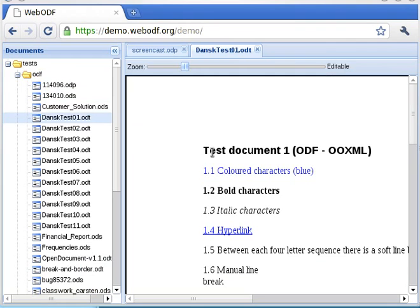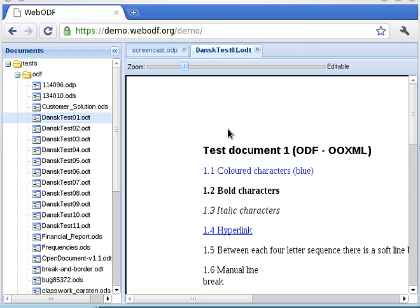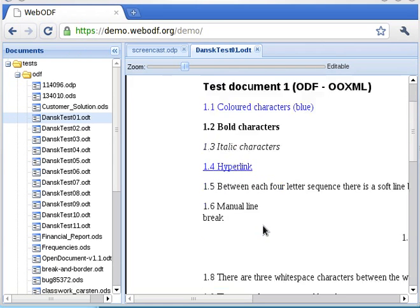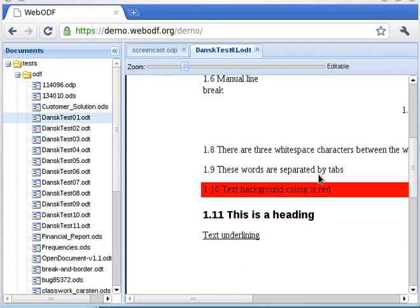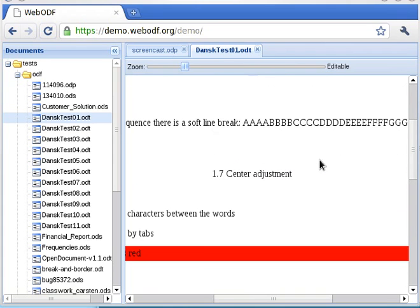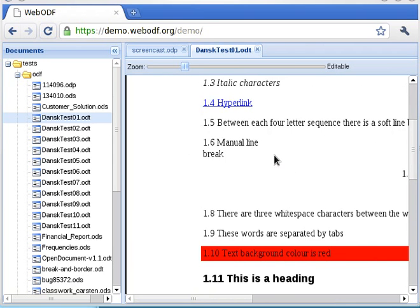First, we show a few text documents. Here is a text that shows different character styles. Page margins are displayed as they would on a printed document. The correct fonts, in as far as they are available in the browser, are used. Additional fonts might be provided by the server. Basic features such as bold, italic, underlining, text alignment, and section numbers are supported.